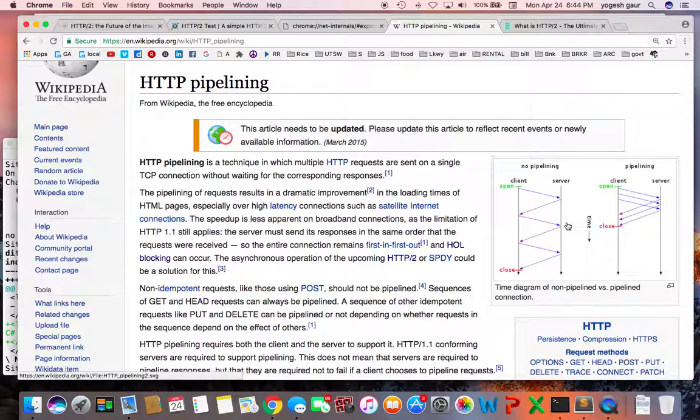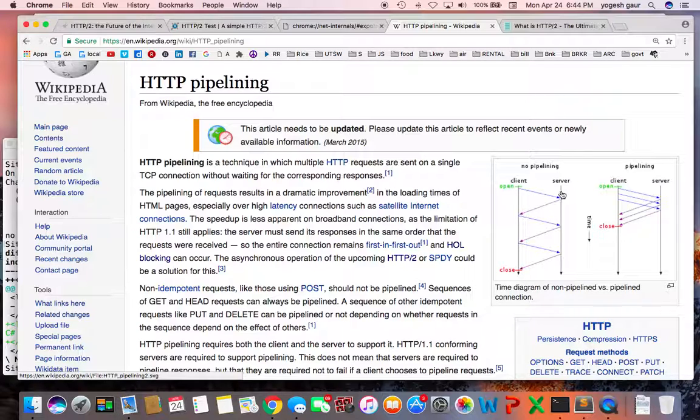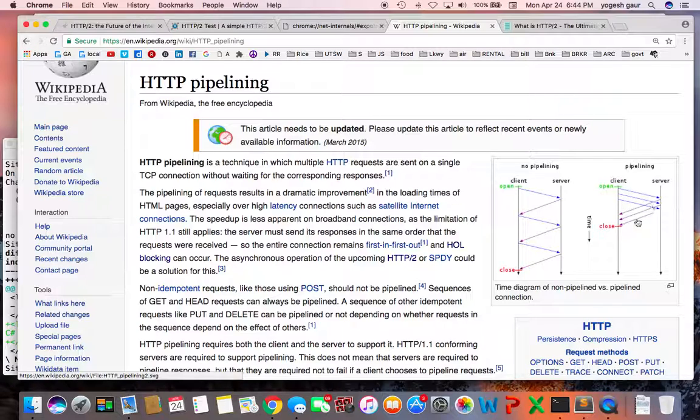In the new mode with pipelining, you can open one connection and send multiple requests on that connection and get the responses back, so you can improve the overall time performance.